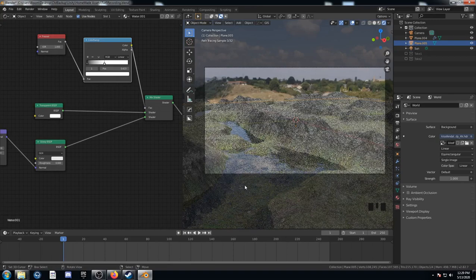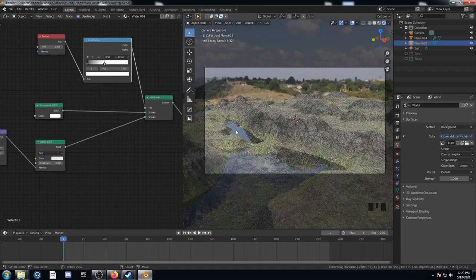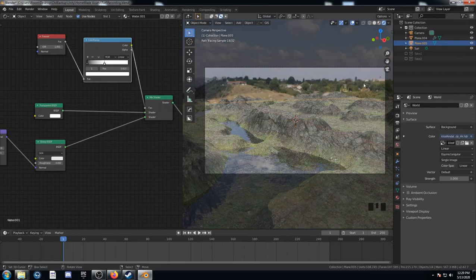Yeah, it's looking a lot better. You can see we've got some transparency and especially when it gets further away, it's a lot of glossiness.